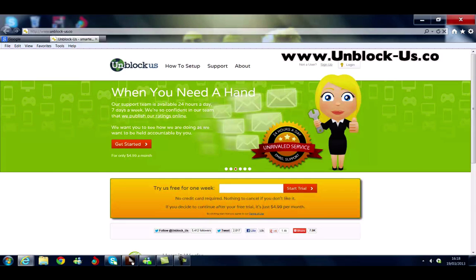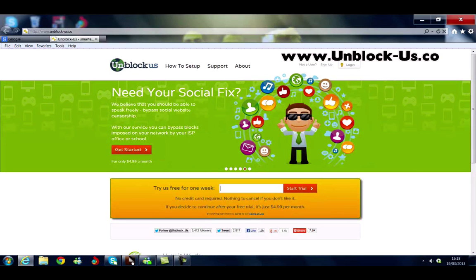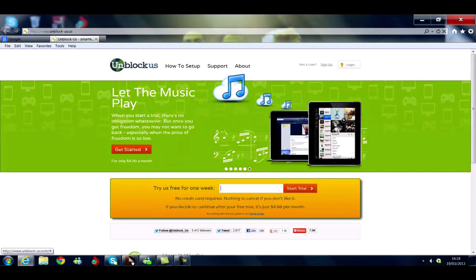You get to try it out for one week, and if you decide you'd like to carry on, the service is only $4.99 per month — that's Canadian dollars, which converts to about £3.16. I'm already a member, so I'm going to log into my account.